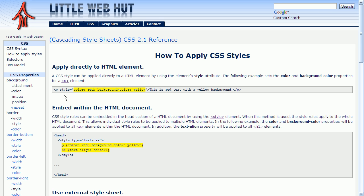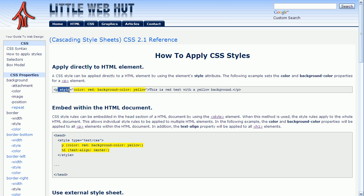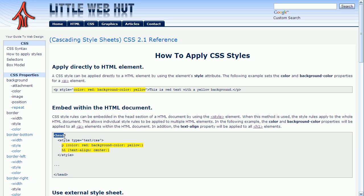The first method that we covered is shown here. Here you can see a P tag that uses the style attribute. And it sets the color to red and it sets a background color to yellow. And then again, this is contained all within the P tag itself. The second method that we just finished covering shows the style here in the head section. And this shows the curly brackets that we used and the selectors here that we used that defined which elements that we wanted to apply the styles to.